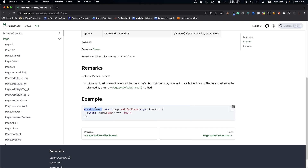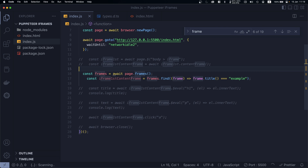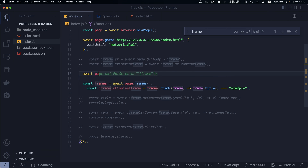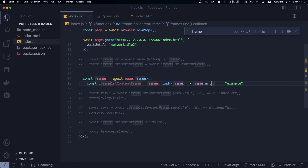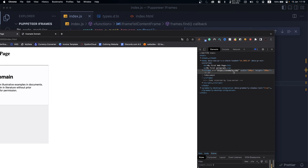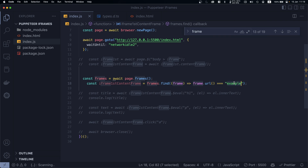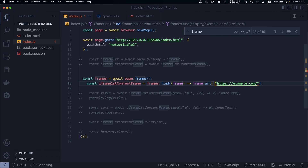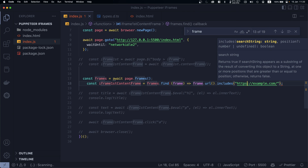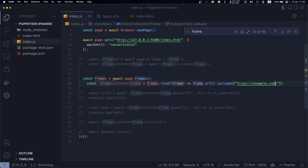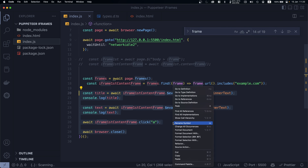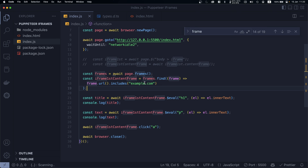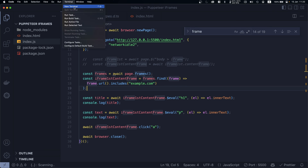You could also use `await page.waitForSelector()` with the iframe selector. Additionally, you can filter frames based on URL using `frame.url()` — checking if it equals a specific URL, or using `.includes()` for dynamic URLs. For example, checking if the URL includes 'example.com' and then returning that frame.